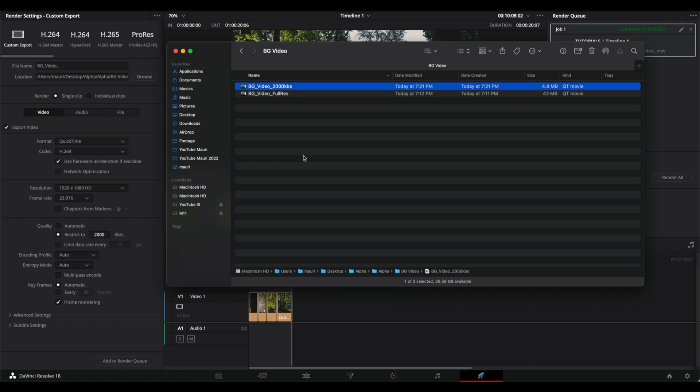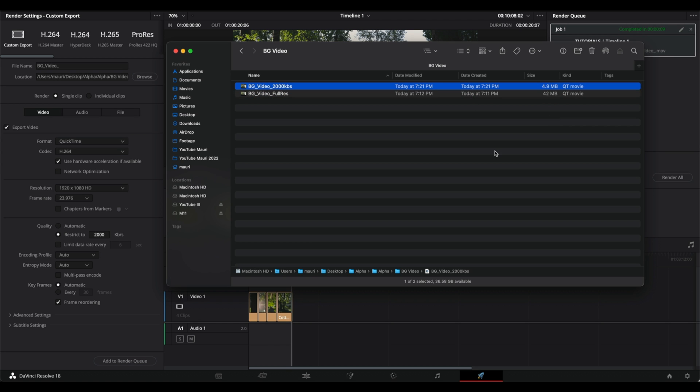Now that the render is completed, you can see the difference in size. The full res video exported earlier has a size of 42 megabytes, and the one that I just exported has a size of 4.9 megabytes, so it's basically nine times smaller.